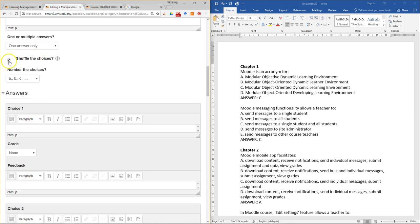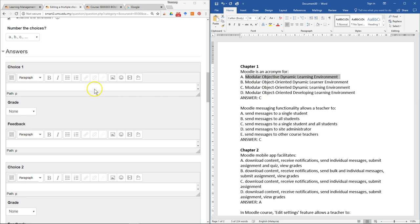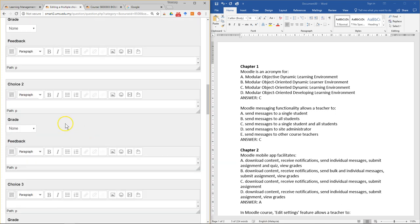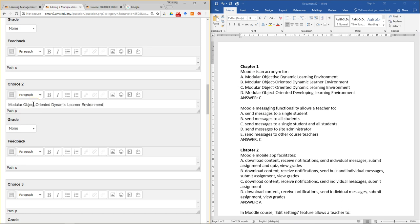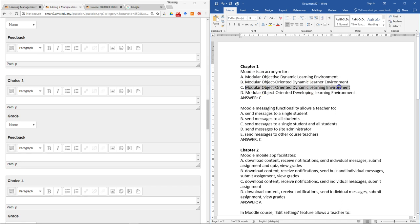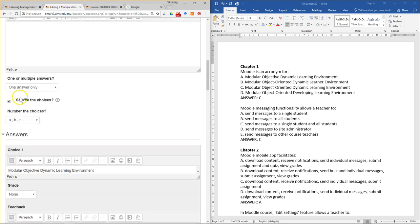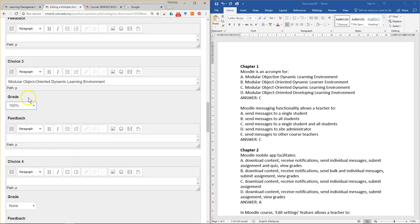The default mark is one. You can select 'Shuffle the choices'. There is only one correct answer. For the first answer, this is a wrong answer so no grade is given. The second possible answer is also a wrong answer, so no grade if the student chooses it. The third choice is the correct answer, so for the grade they will receive 100% of the total mark.